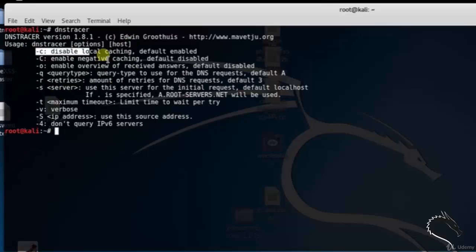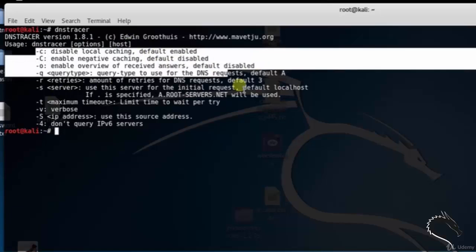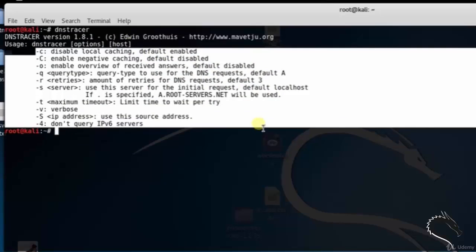The dnstracer tool options include: hyphen c to disable local caching (default is enabled), hyphen C to enable an overview of received answers, and so on.